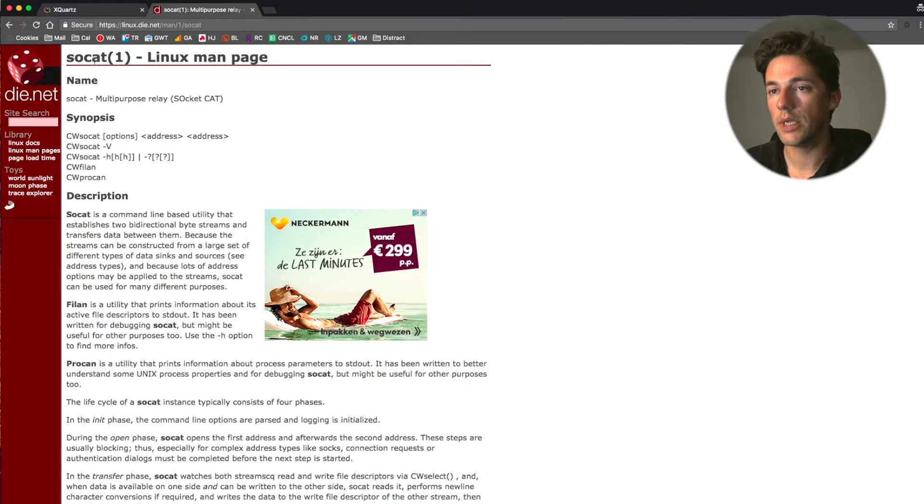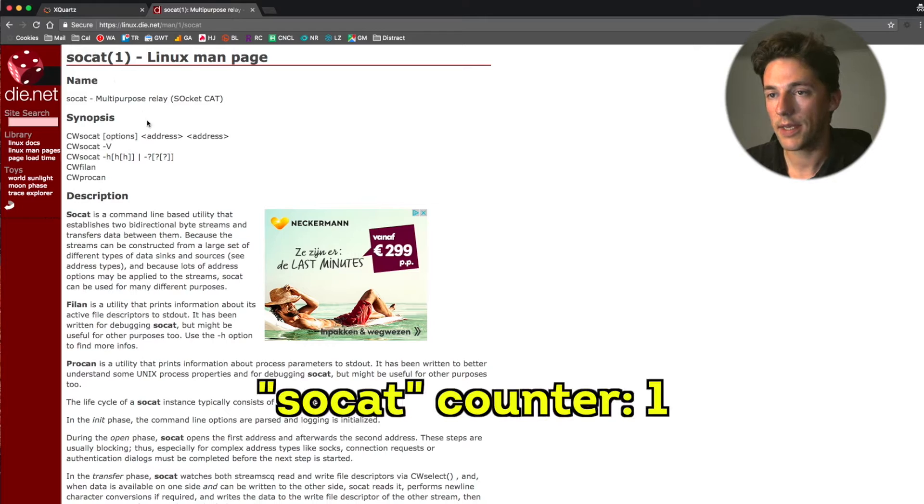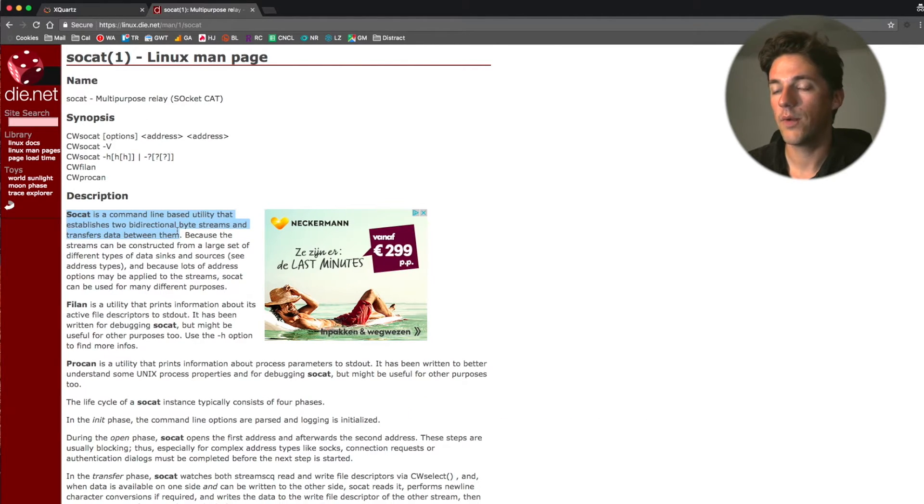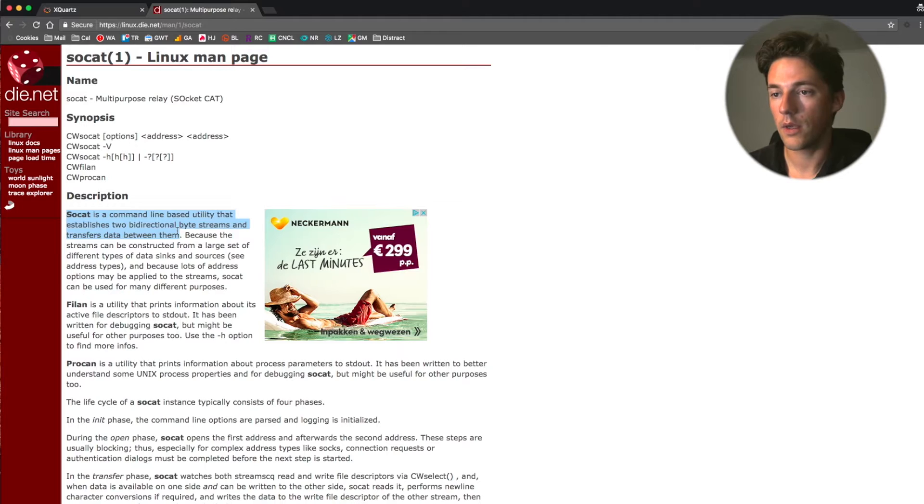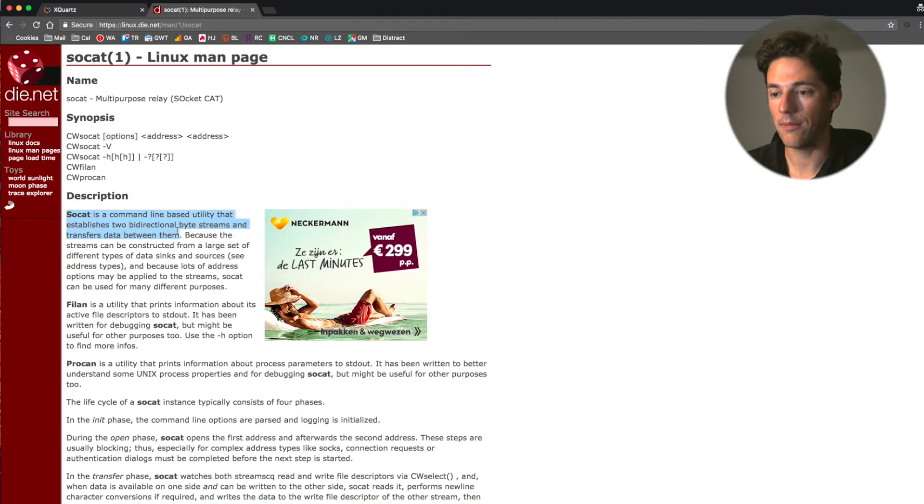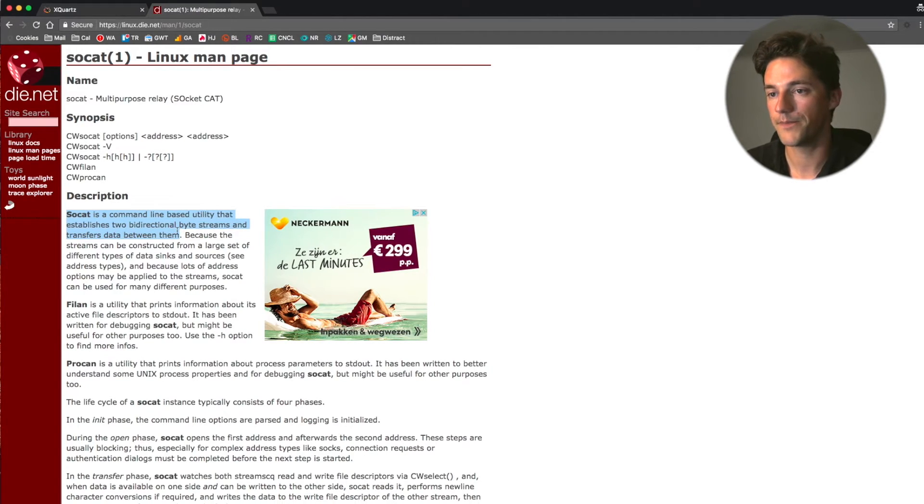The next thing we're going to need is SOCAT. So what we're going to try to achieve is create a connection between a docker container that runs a graphical application and the X system on our OS X operating system.